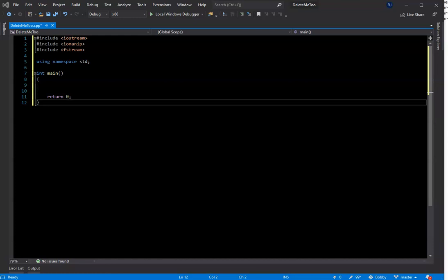Normally what you'll see in this type of program is it will prompt the user to input information. But because I want to work with the input-output stream, we're going to be taking the information from a text file.